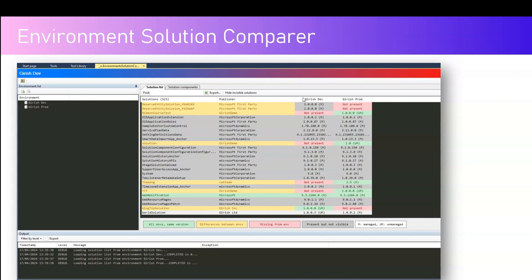If you navigate to make.powerapps.com, you will never see solutions like 'application extension' or 'application roles' because these are internal solutions not made visible to an end user. Anything in yellow indicates a difference between both environments — Girish Dev has the solution but Girish Prod does not. Items in green mean both environments have the solution with the same version number. 'M' stands for managed and 'UM' stands for unmanaged.